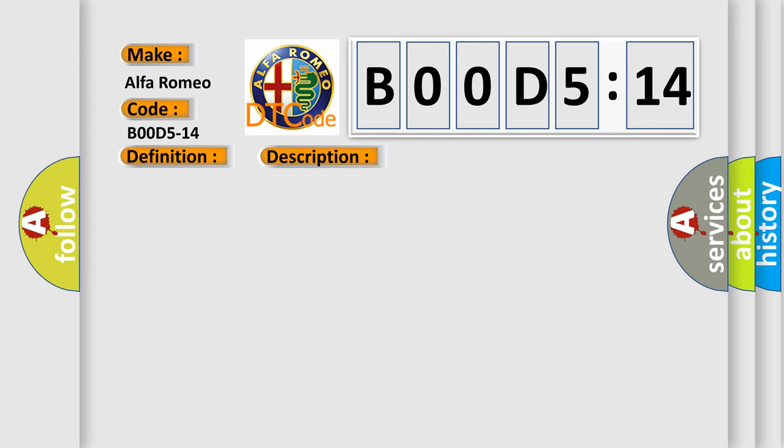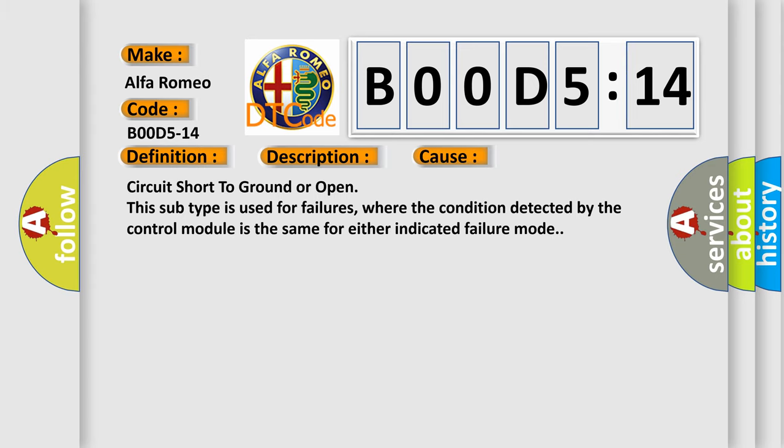This diagnostic error occurs most often in these cases: circuit short to ground or open. This subtype is used for failures where the condition detected by the control module is the same for either indicated failure mode.